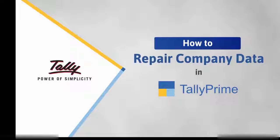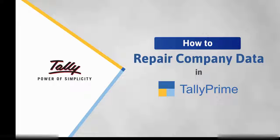In this video, you will understand the need to repair your company data and how to do it in Tally Prime.